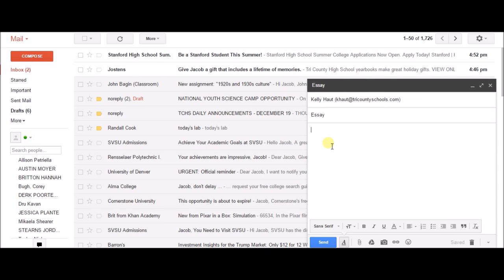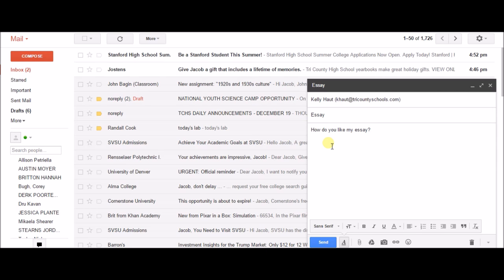I will turn in the real essay after this, but... How do you like my essay? This is so stupid. Send, send, send, send.